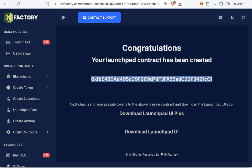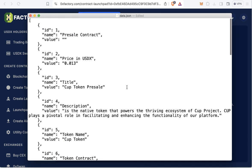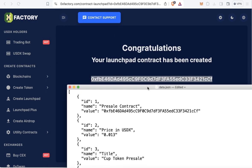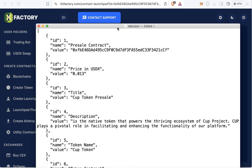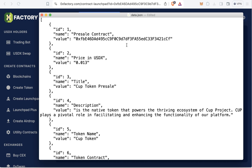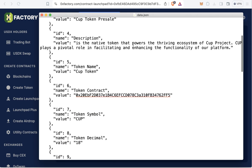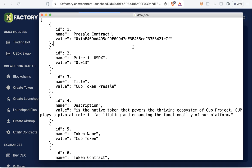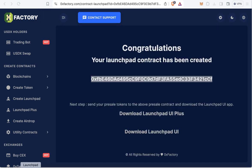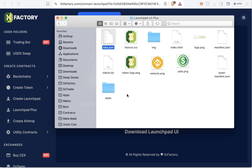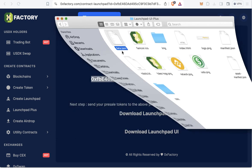The pre-sale contract has now been created successfully. Select and copy the contract address, then open your data.json file and paste the contract address into the pre-sale contract field. Review it to confirm it's correct, then save the file. You have now finished all the settings in data.json.